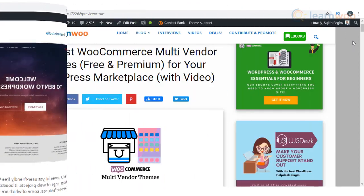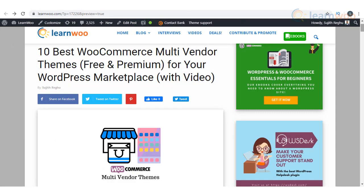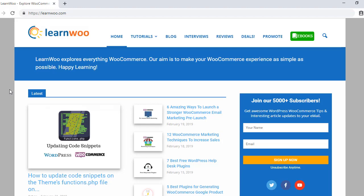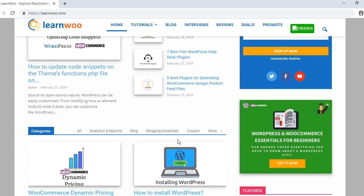Hopefully, these WooCommerce multi-vendor themes will help you set up a successful WooCommerce marketplace. Check the description for links to all themes. Check out LearnWoo.com for more articles, videos and resources related to WordPress and WooCommerce.